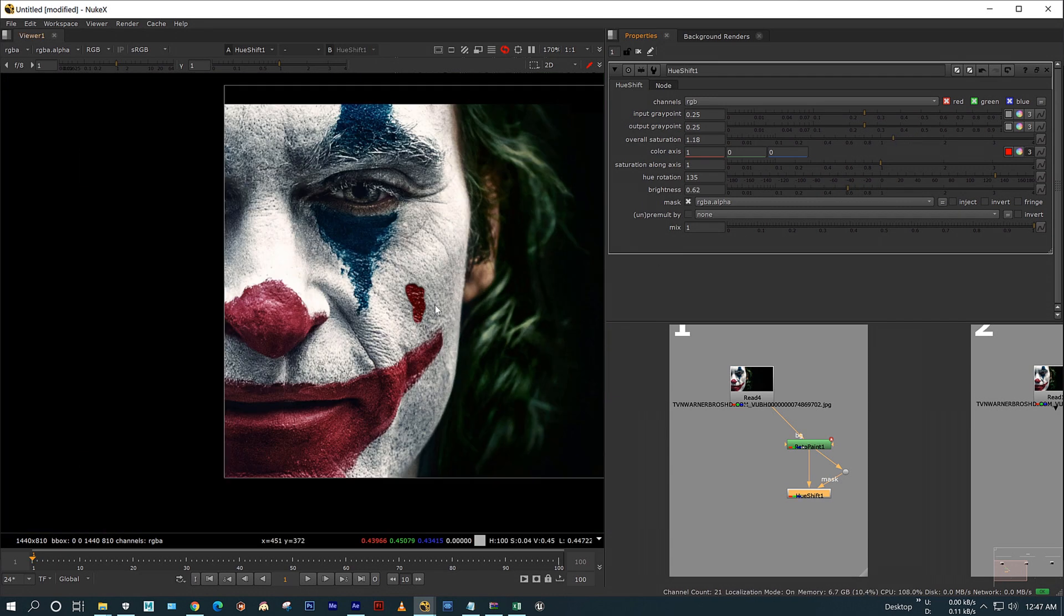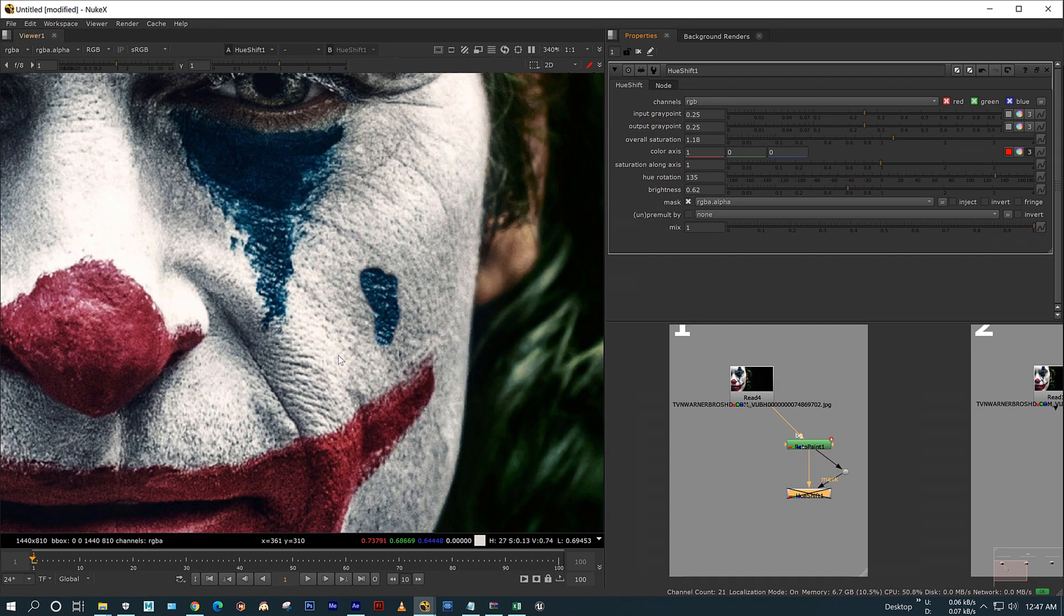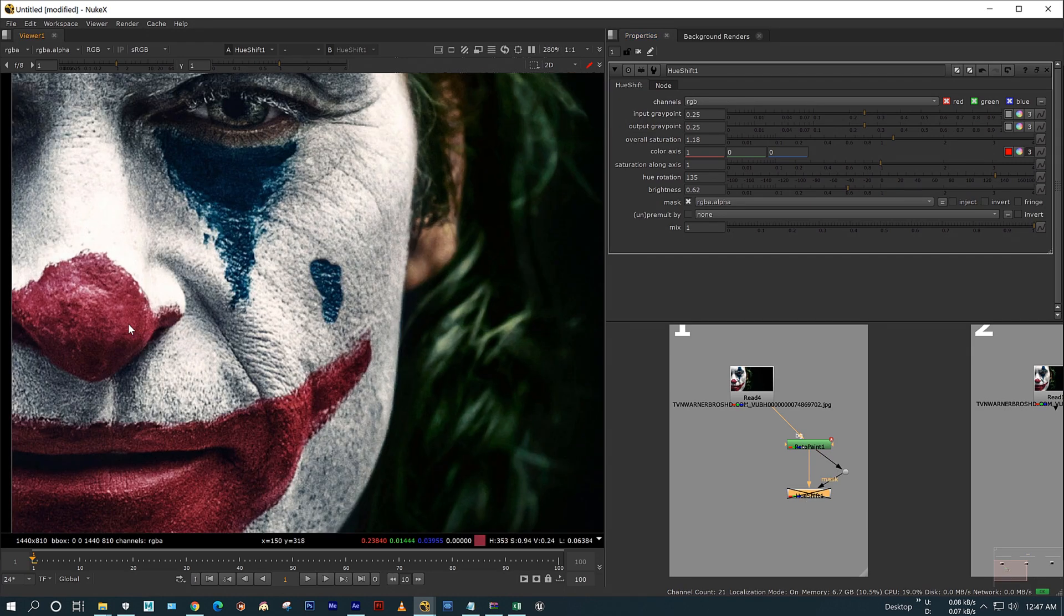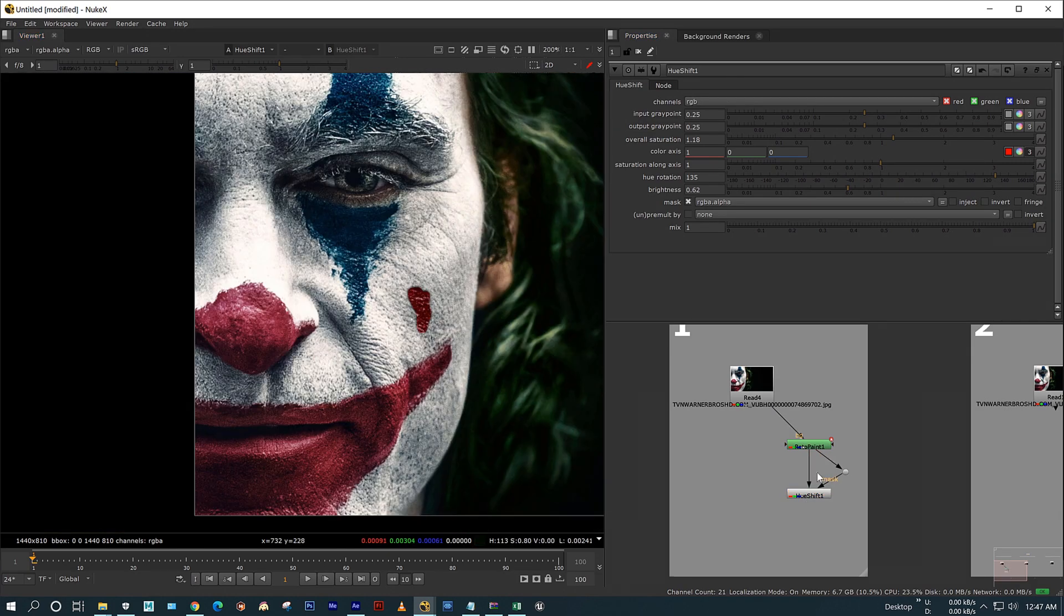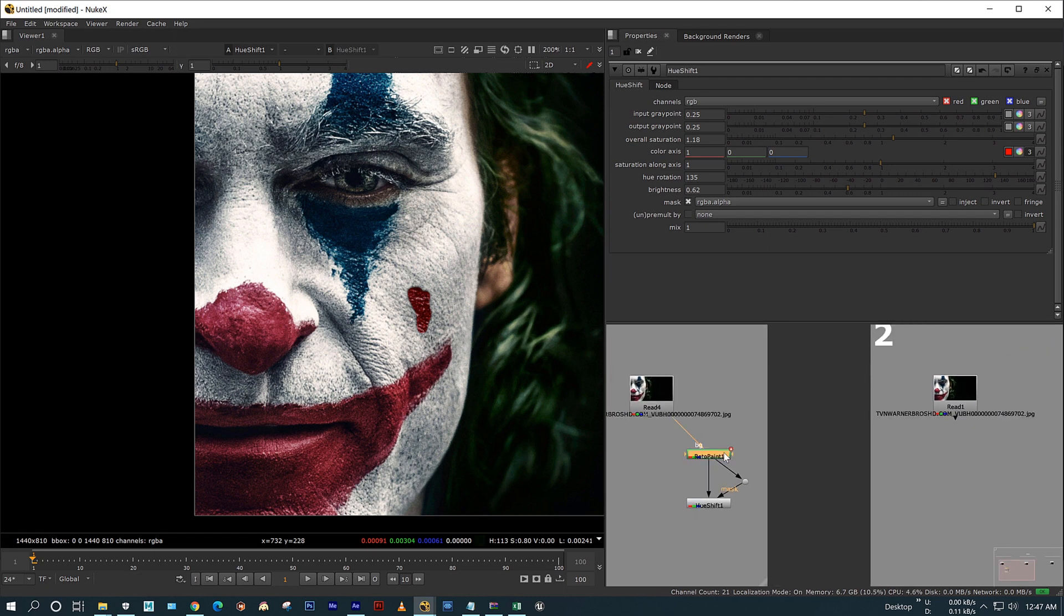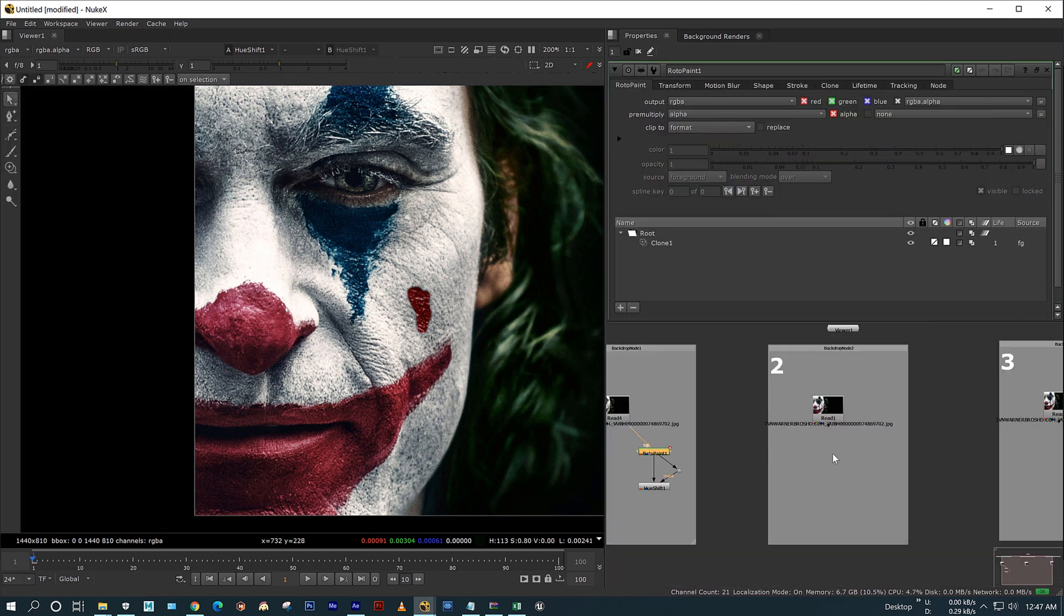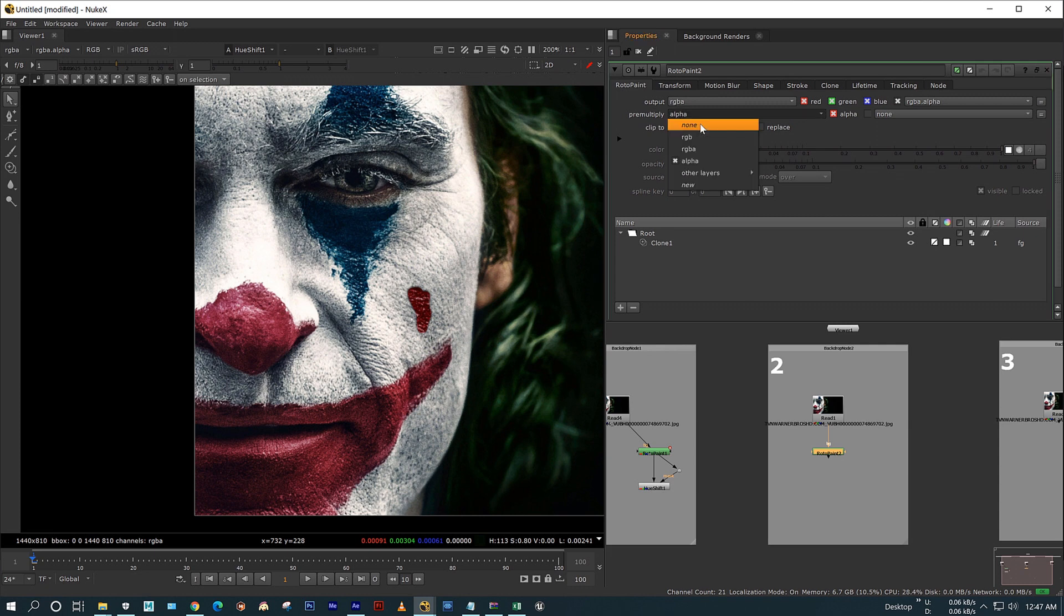Okay, now I have color corrected my rotor pen. Now moving on to the second method. I am copying the same rotor pen node and I am reverting back the pre-multiply to default as none.